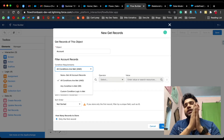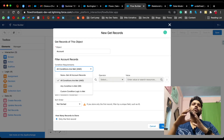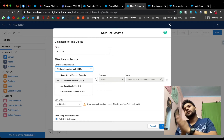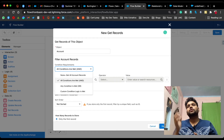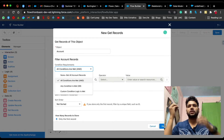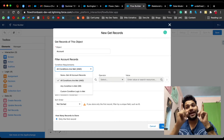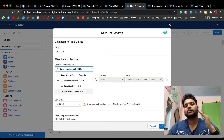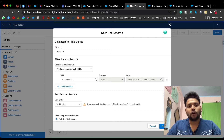For example with 'Or,' you might want to fetch accounts where industry equals Education OR revenue is greater than one thousand dollars. The third option is Custom Condition Logic. Let's learn this with an example: we want to fetch accounts whose annual revenue is greater than one thousand dollars AND industry lies in either Agriculture or Education.